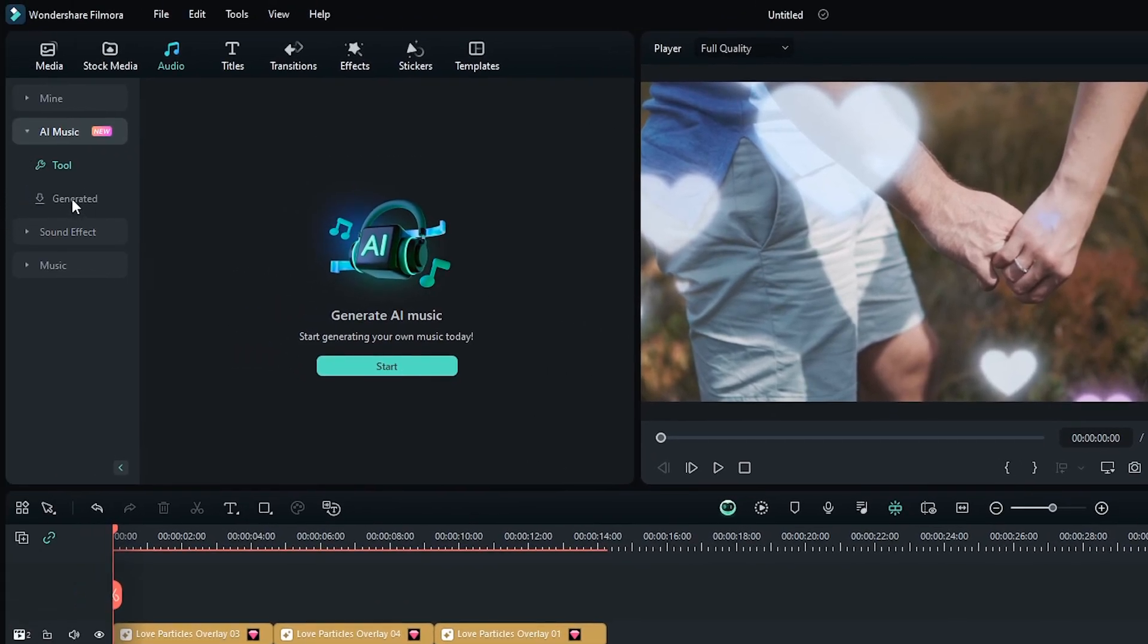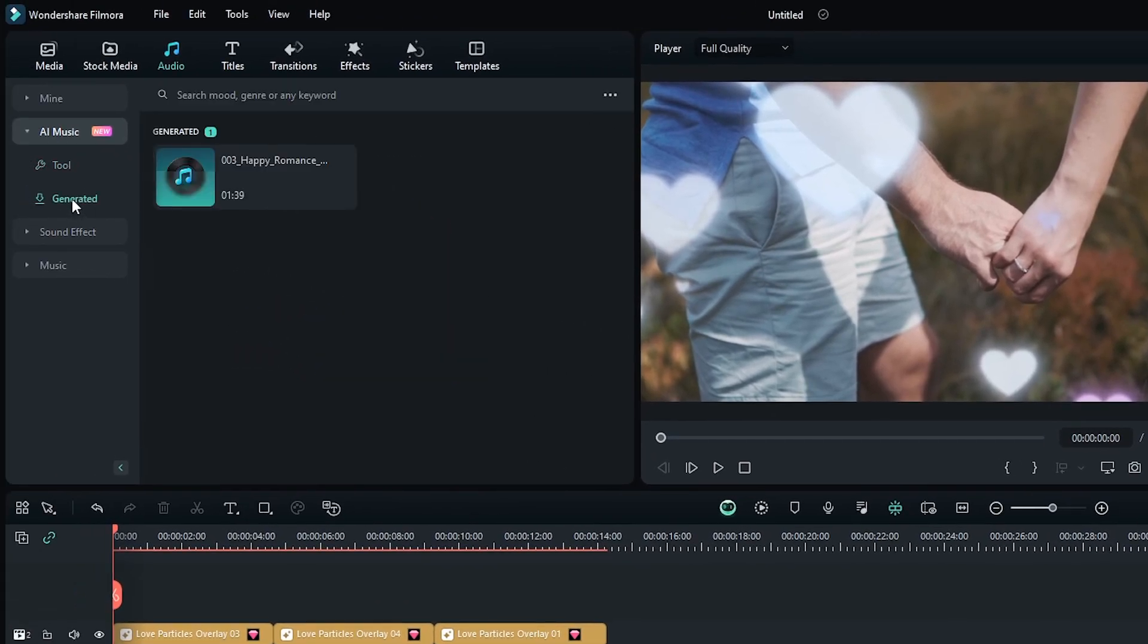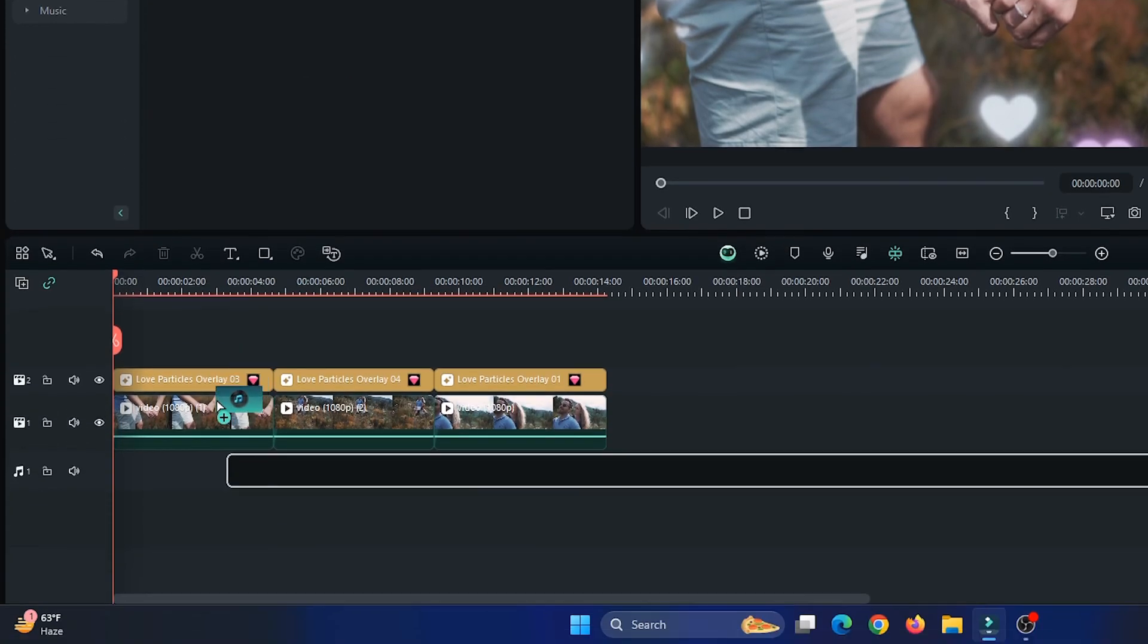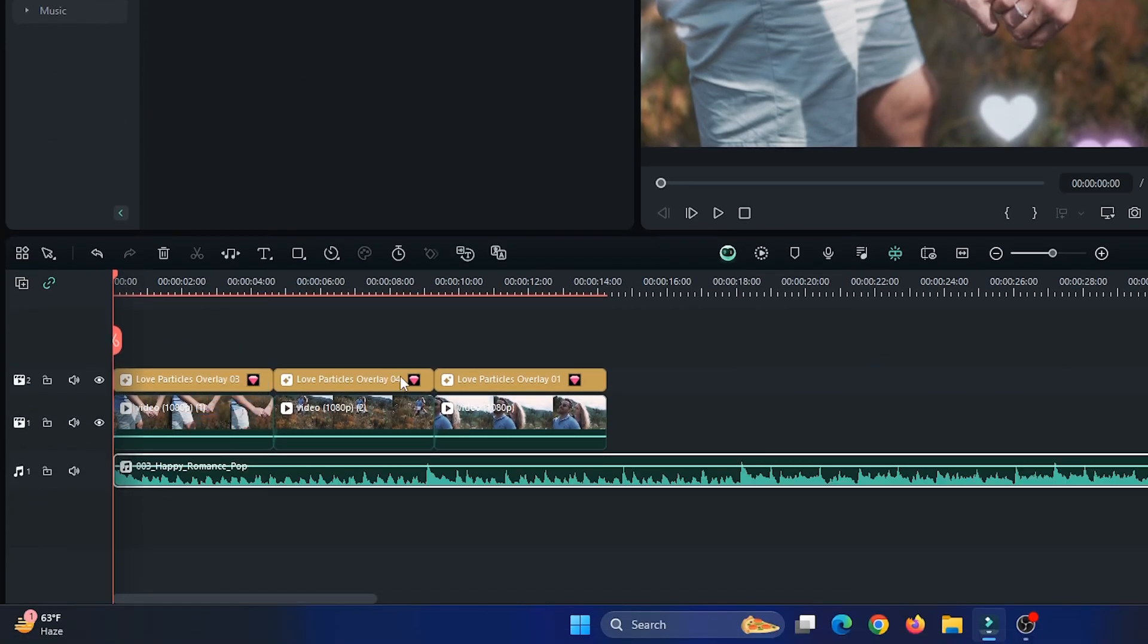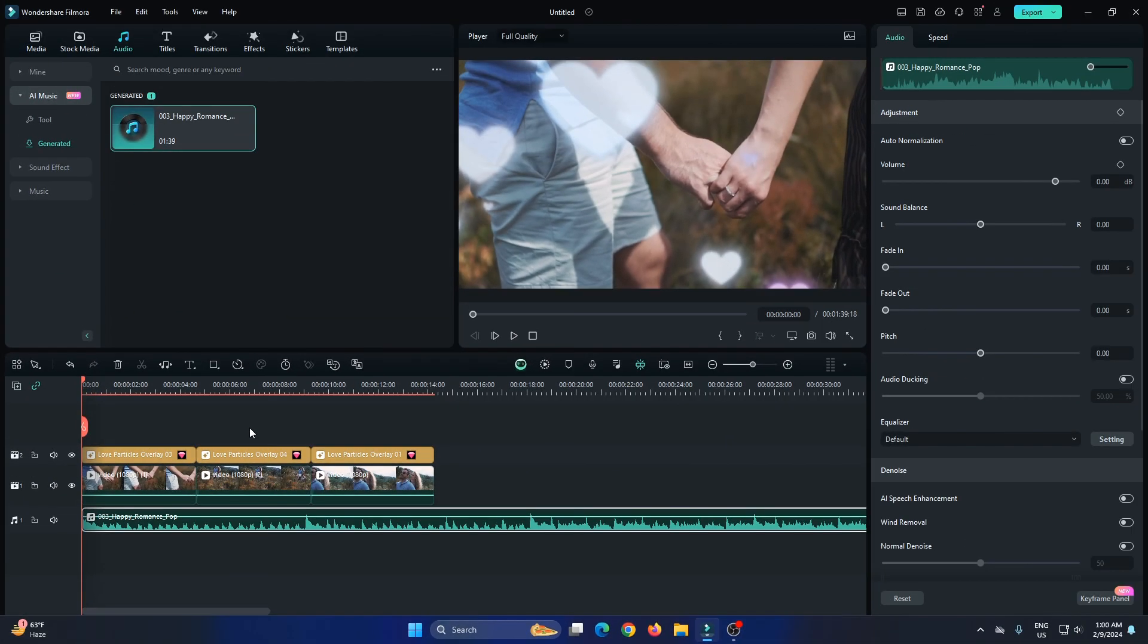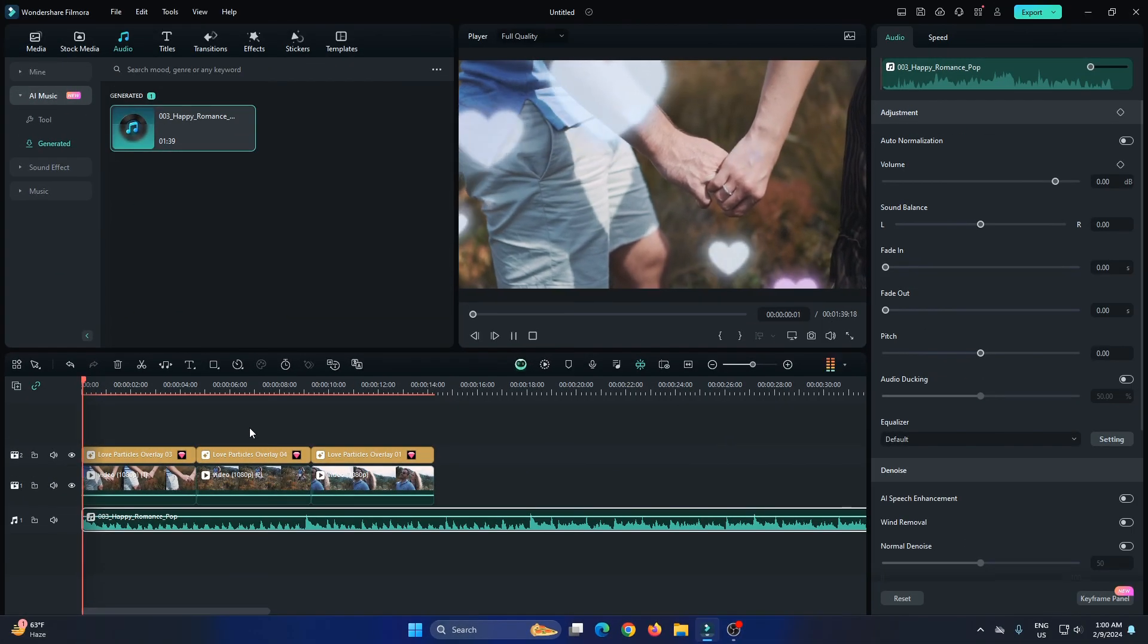And then go to generated. And you can see here's our music. Just simply drag this into your timeline. Now let's listen to our music.